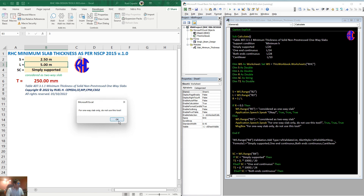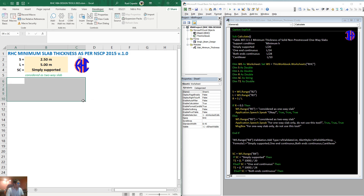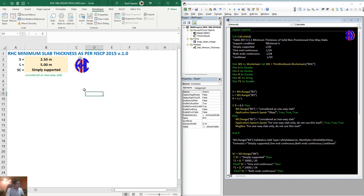Therefore, you cannot use this tool. When a 2-way slope is the input, the result will be deleted and you cannot see the result.